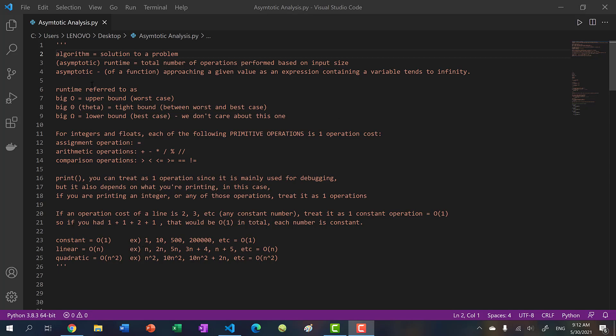Before we begin, let's talk about some terminology. Whenever you're writing a solution to a problem, whether it's inside a function or not, that is basically an algorithm. An algorithm is essentially a series of instructions or operations carried out to solve a problem.